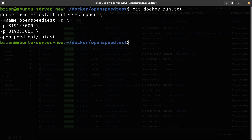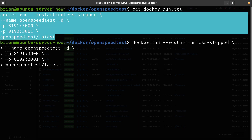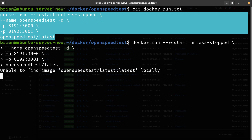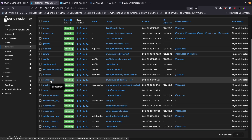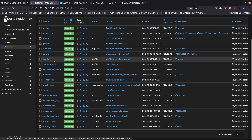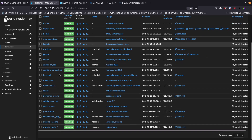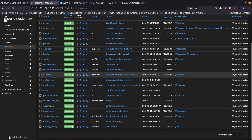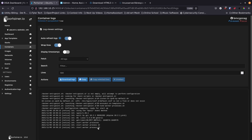I'll cat docker-run.txt again to see the command, highlight it, copy it to the command prompt, and hit Enter to let it pull down OpenSpeedTest and get it up and running. It says everything pulled down. Going back into Portainer, I'll refresh the container list — and there's OpenSpeedTest. I'll go into the logs to make sure everything started okay — yes, it looks like everything is running.